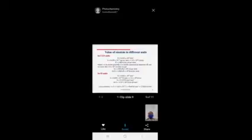The values of one Einstein in different units are given — in CGS units and in SI units. These values are clearly mentioned; please check them once.